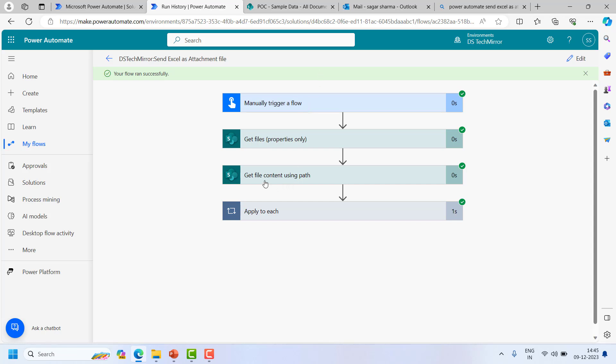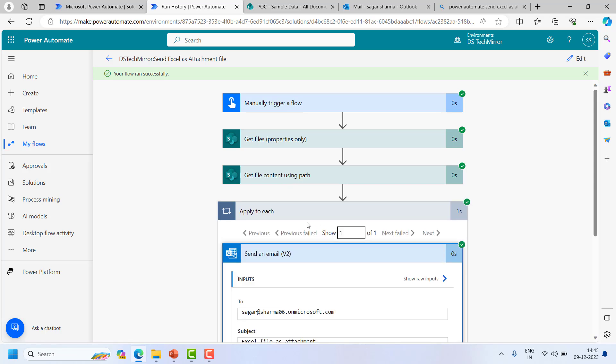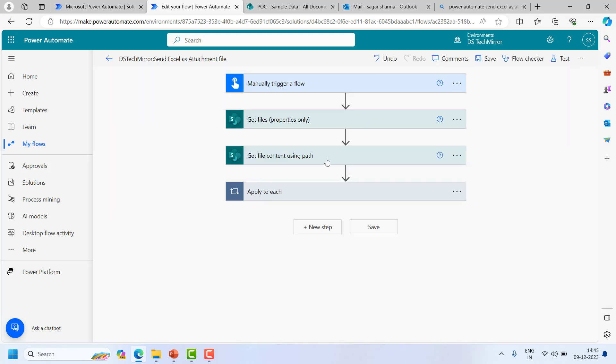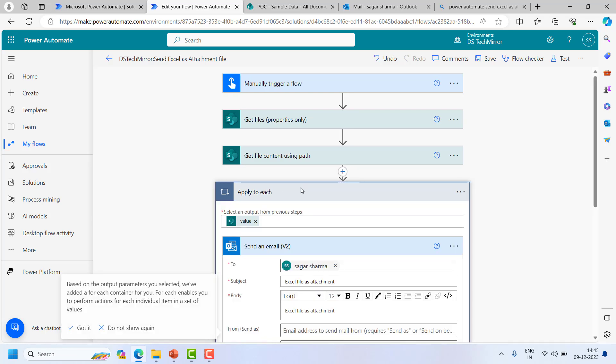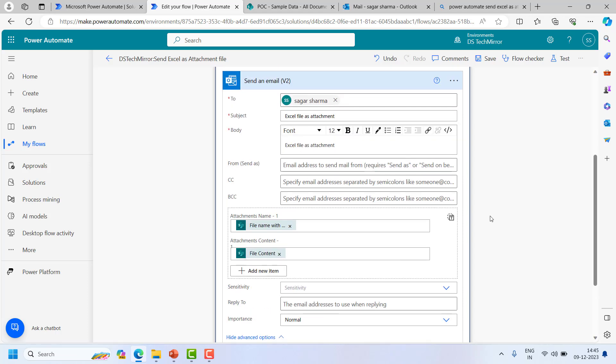So what I have done, I have simply used this action called get file content using path. This gave me the file content. I put it in the attachment. Just for the namesake I have used this get file properties only, just to get the file name. Otherwise I could have hard coded it over here also. So this is the way you can send an Excel file as an attachment.